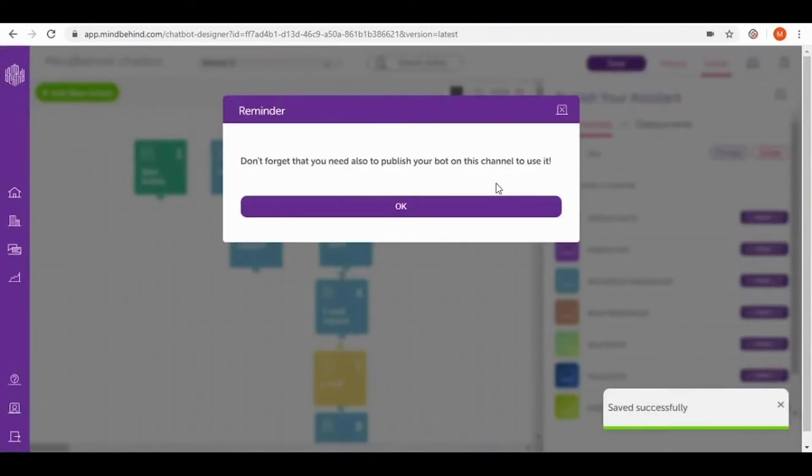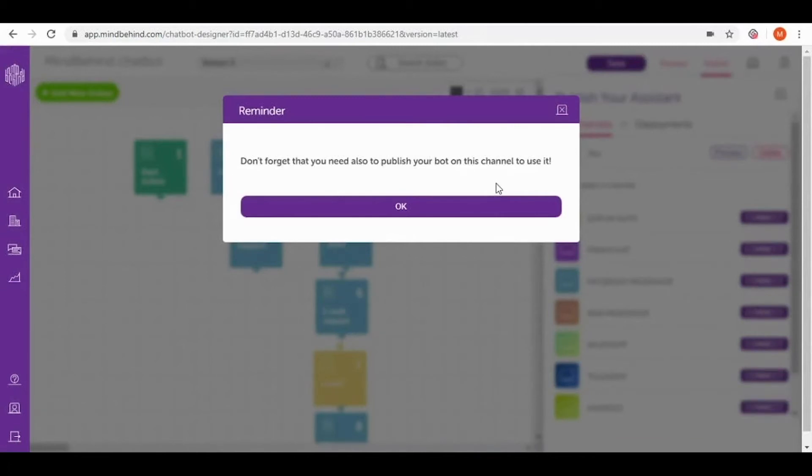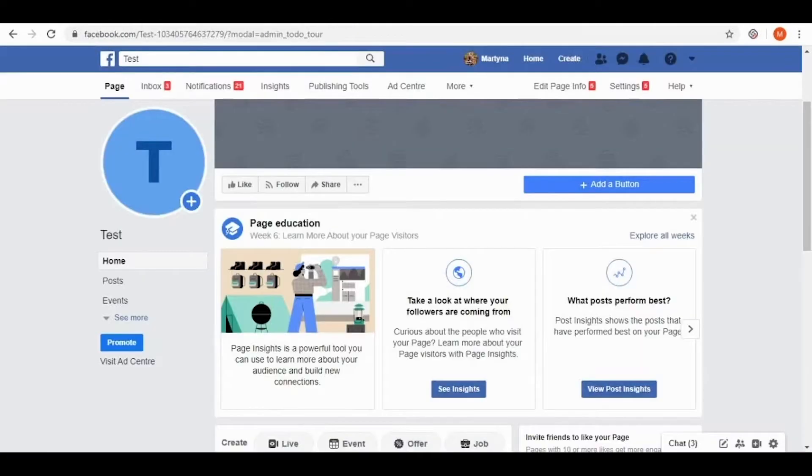Right now we have a pop-up which informs us that we should also prepare our page for publishing the chatbot. So let's go to the page that I want to publish my chatbot on.